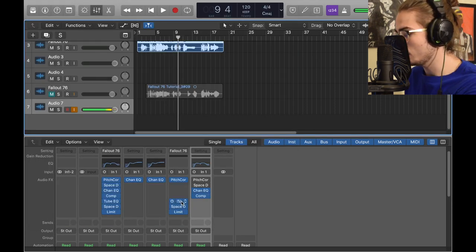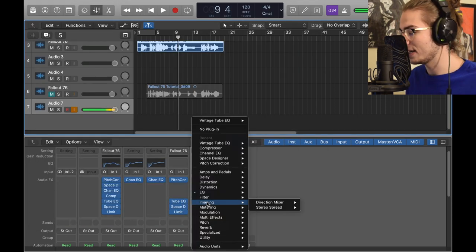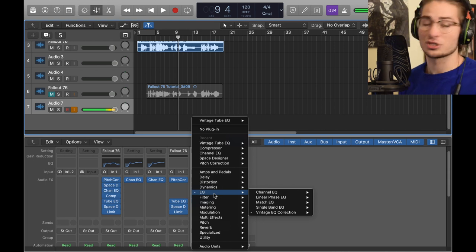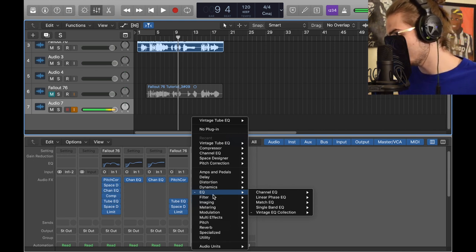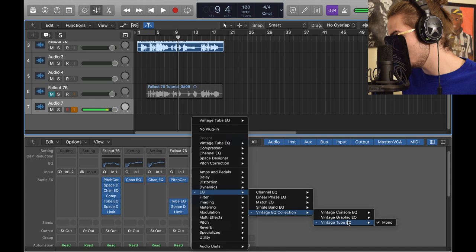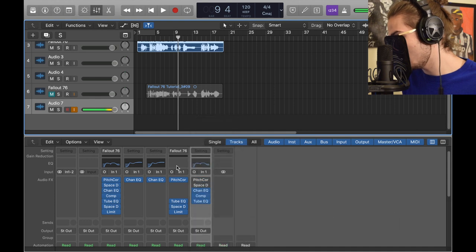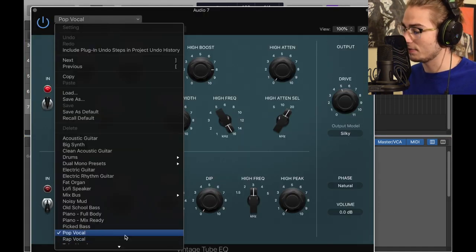Next we got a Tube EQ. This one's different. If you want to know where to find this one, you all should have this - I don't buy anything extra for Logic. Look EQ > Vintage EQ Collection > Vintage Tube, and you click mono. I love the little presets, so I went to Pop Vocal.